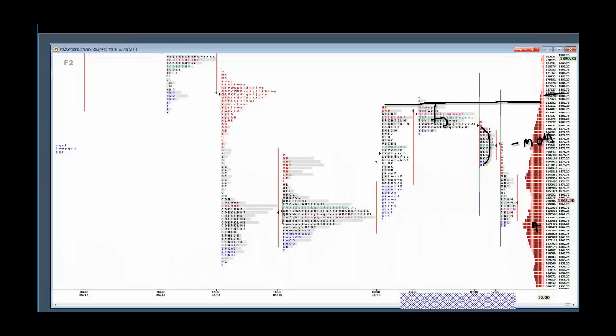The key thing was being able to put the market in context and say the trading range would hold. And it did. So as you progress, you'll be able to make these calls too.